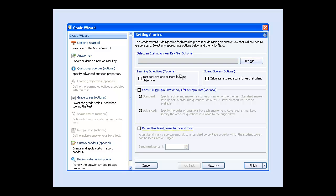If you want to test students knowledge of a particular subject, you can apply learning objectives or subtests to the answer key. In this example, we'll apply the subtest to our answer key.